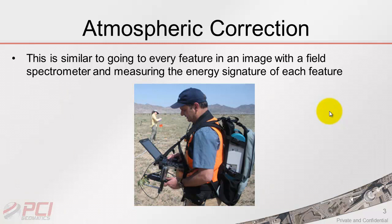This would be similar as if you were to go in the field with a spectrometer and make these kinds of measurements yourself for every feature within the image.